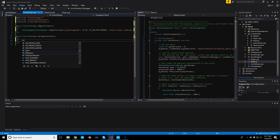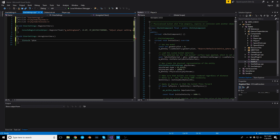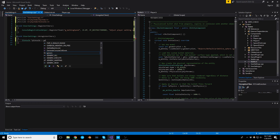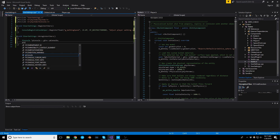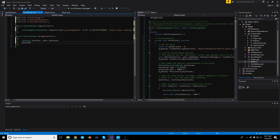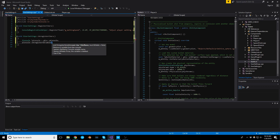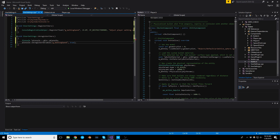Now to UnregisterCVars — let's get a pointer to the console. So pConsole is going to be through our global environment: gEnv->pConsole. Then in UnregisterCVars we call pConsole->UnregisterVariable, passing the name g_walking_speed and the flag true.